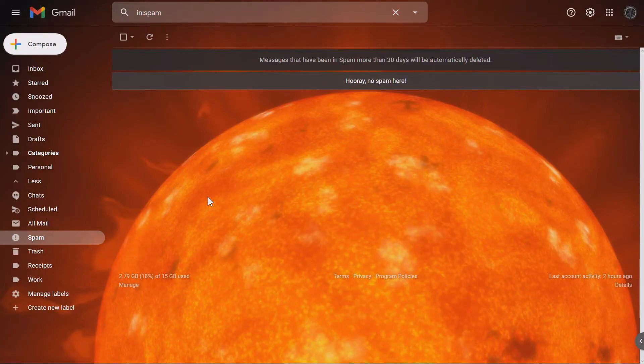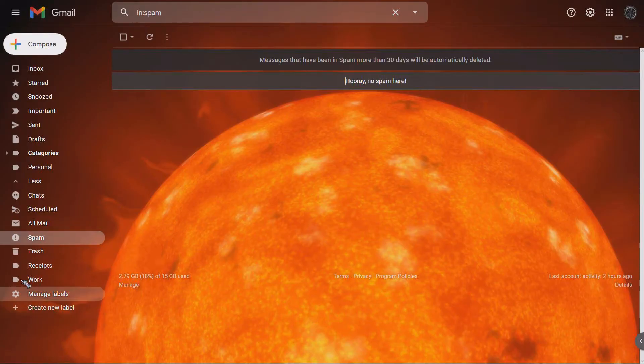And now you can see that these sections are removed and your Gmail account looks clean again.